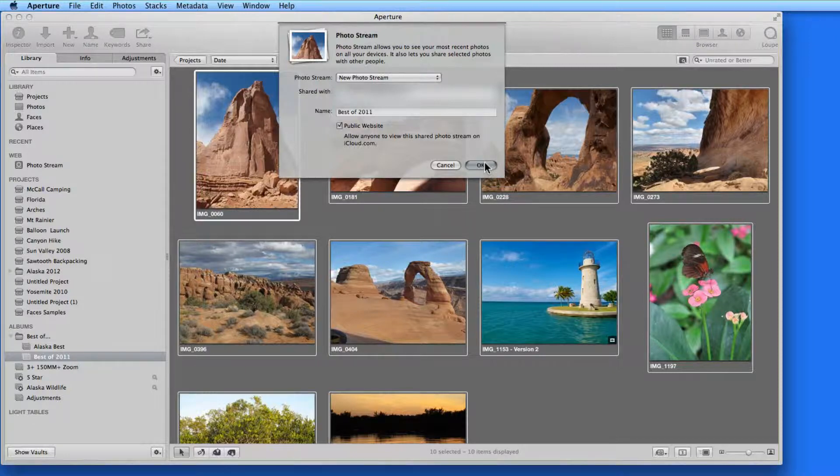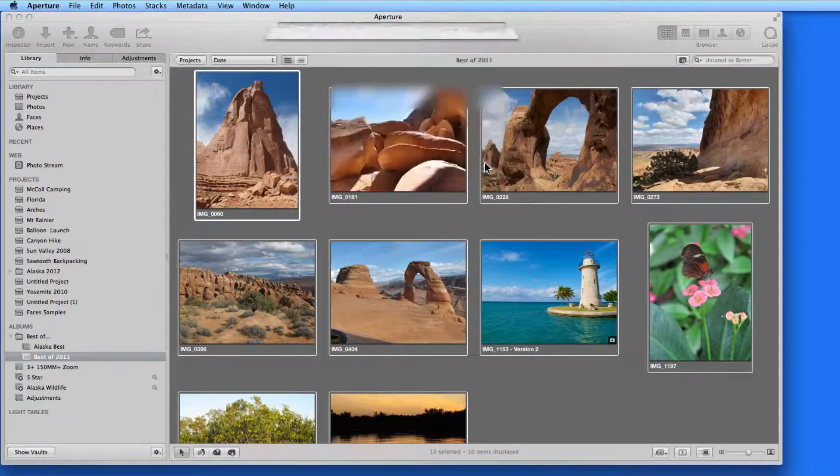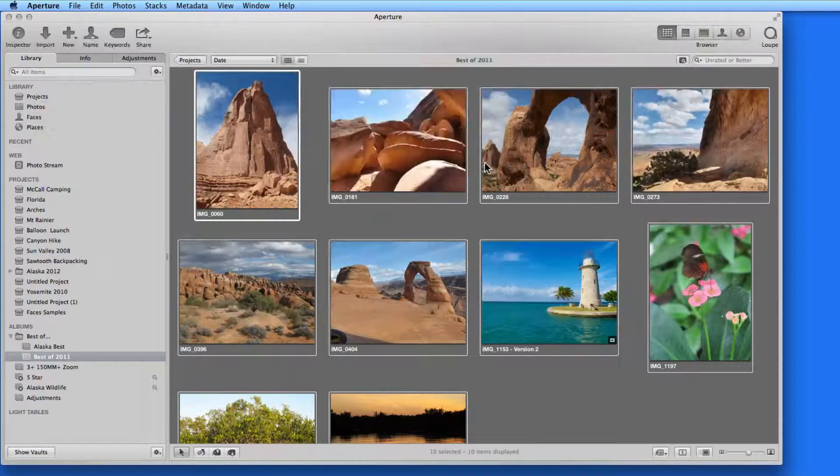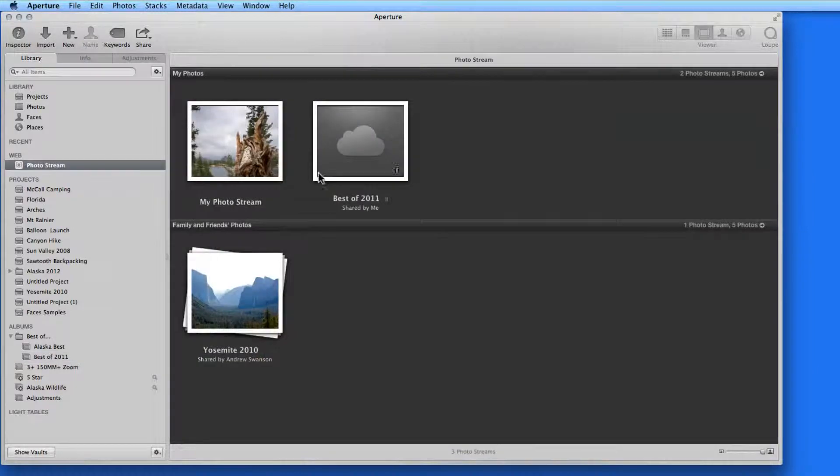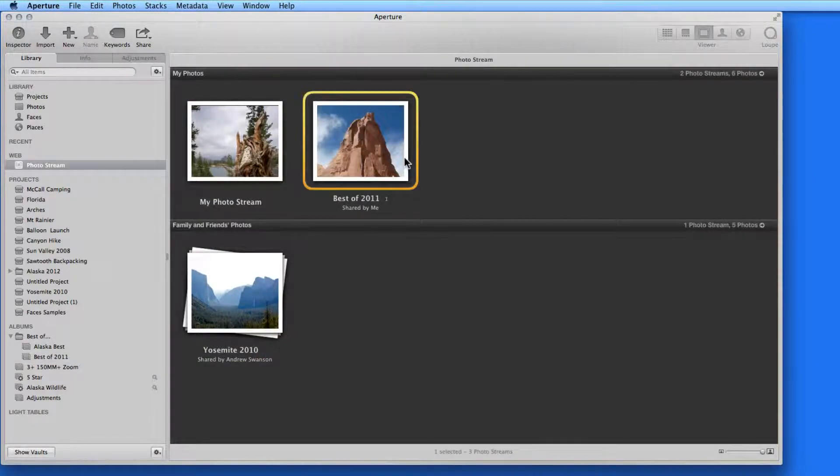So I'll click OK, and the Best of 2011 album is uploaded to PhotoStream and displayed in the PhotoStream section of Aperture.